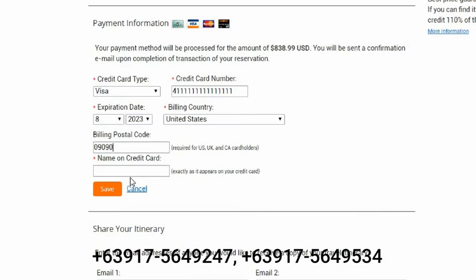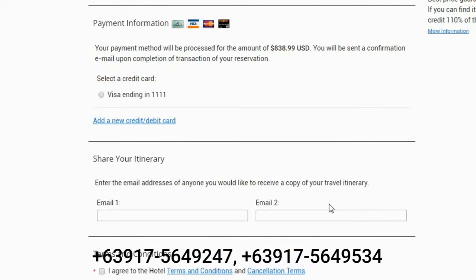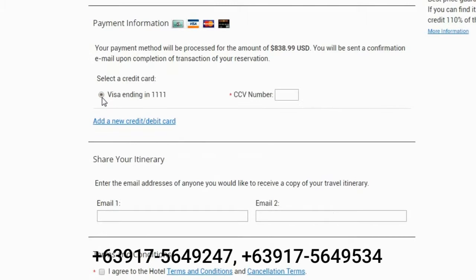Then please enter the billing country in the required field on the right. If you are purchasing from the United States, UK, or Canada, you will also need to fill in the billing postal code field. Finally, type your name in the required field and click Save. The new card will now appear in the list of available credit cards. If this is the only card saved, it will be pre-selected. Please manually type the required CVV number — the three numbers found on the back or front of your credit card.